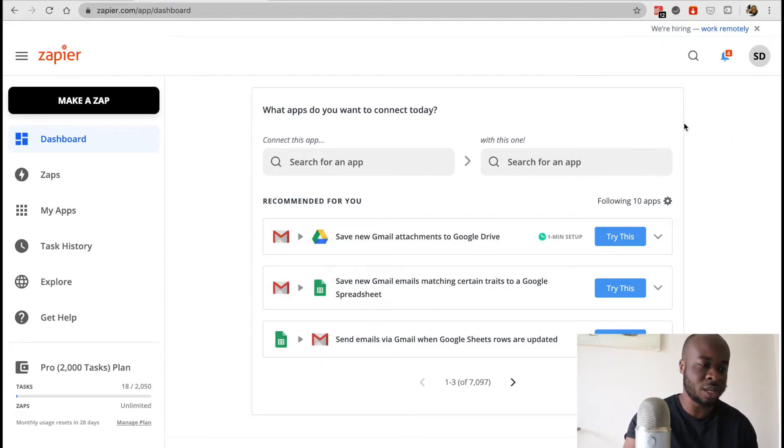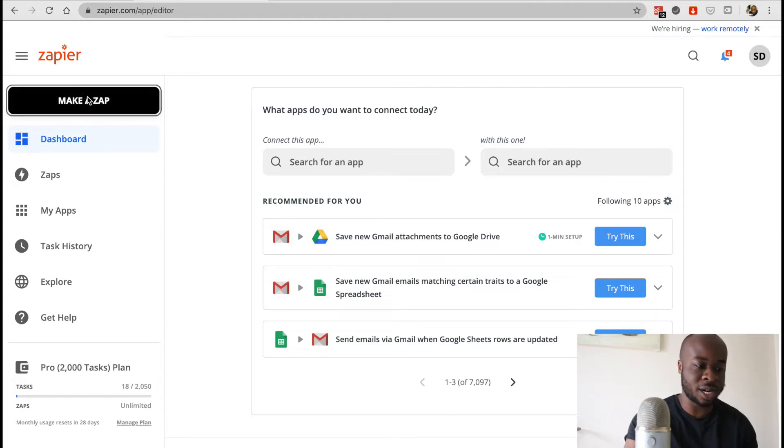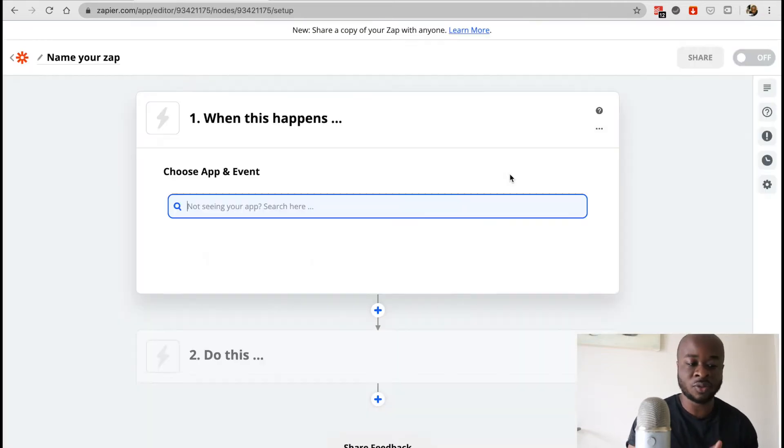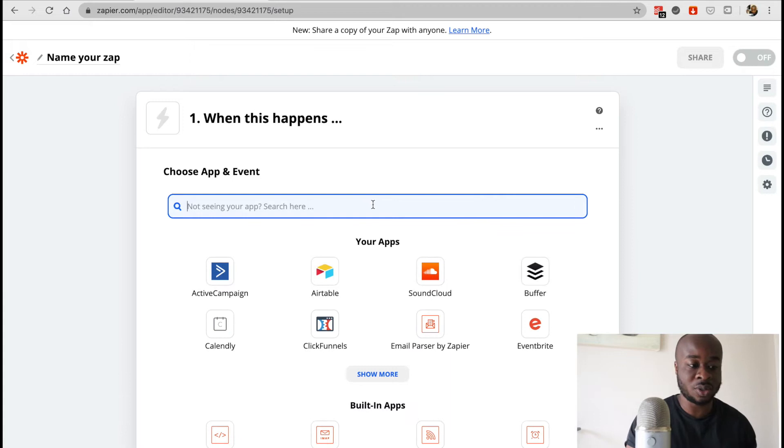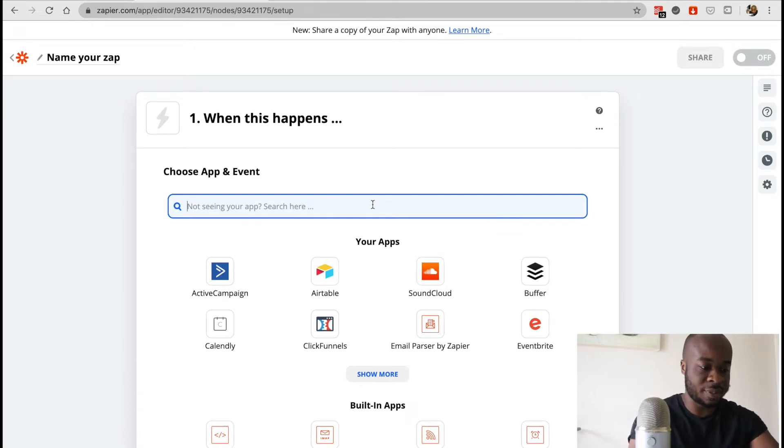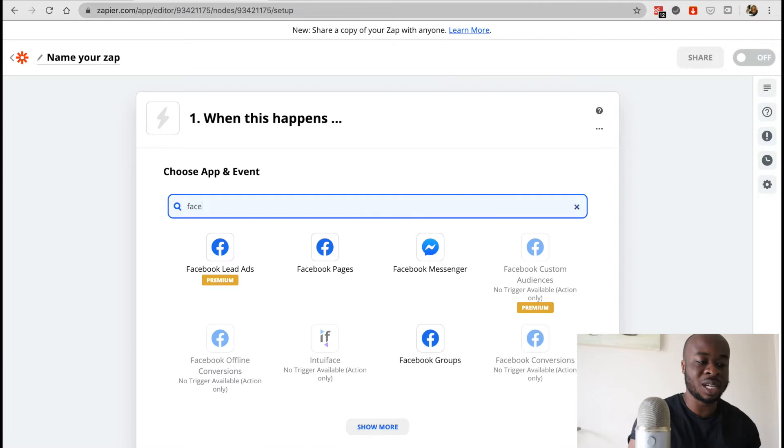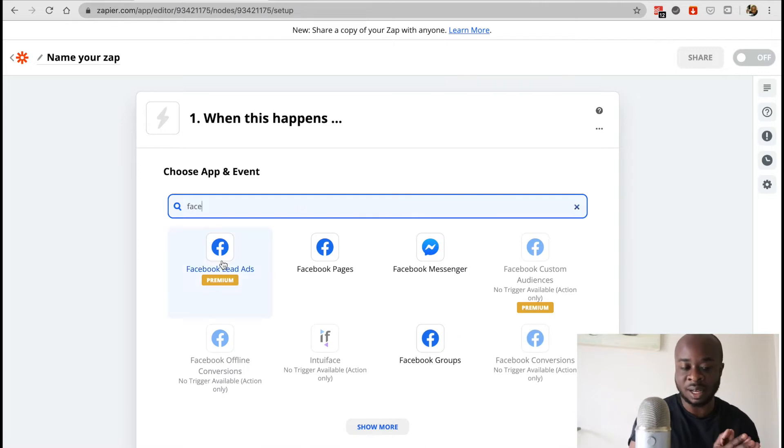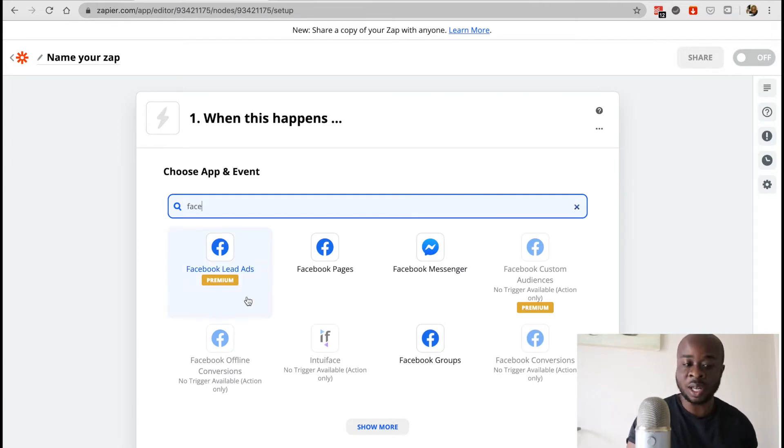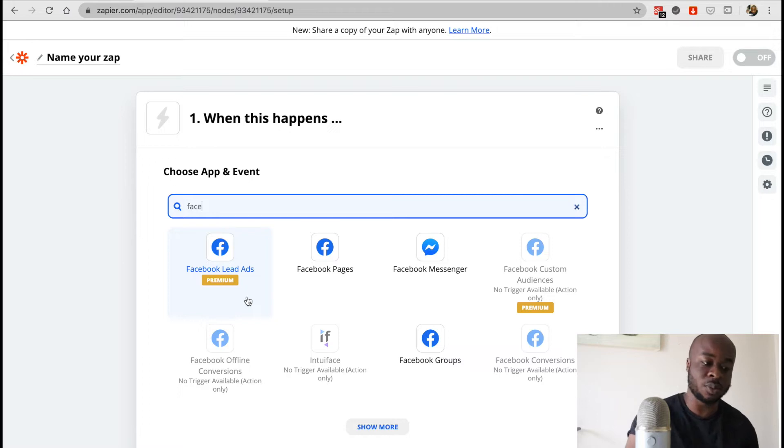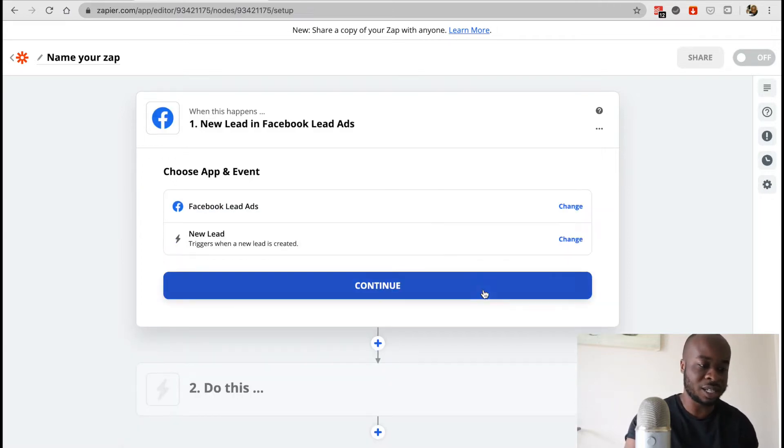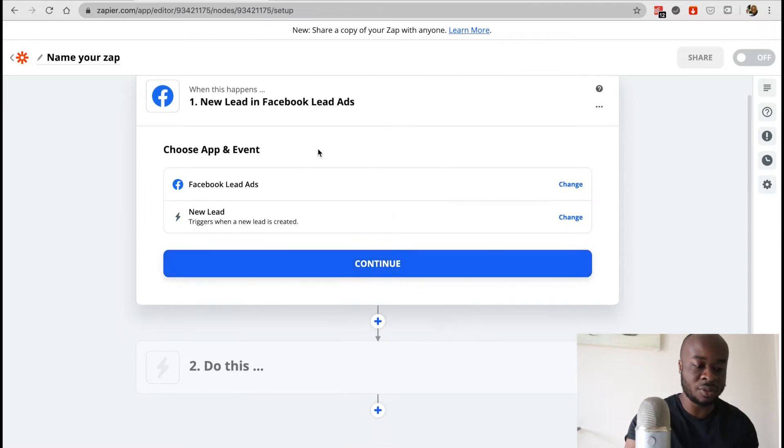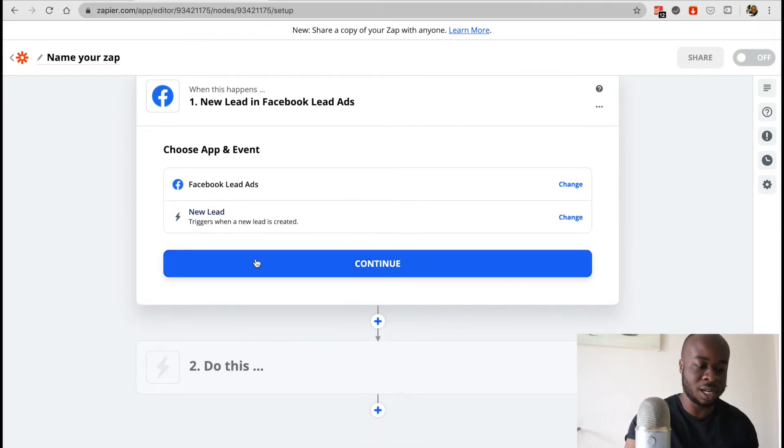We'll start off by going to the make a Zap button right here and the first thing we want to do is we want to select Facebook so we'll just type that in. With the Facebook lead ads in particular, you do need to be on a premium account for Zapier for this to work. So we'll click to that and then we'll just select the new lead function and click continue.